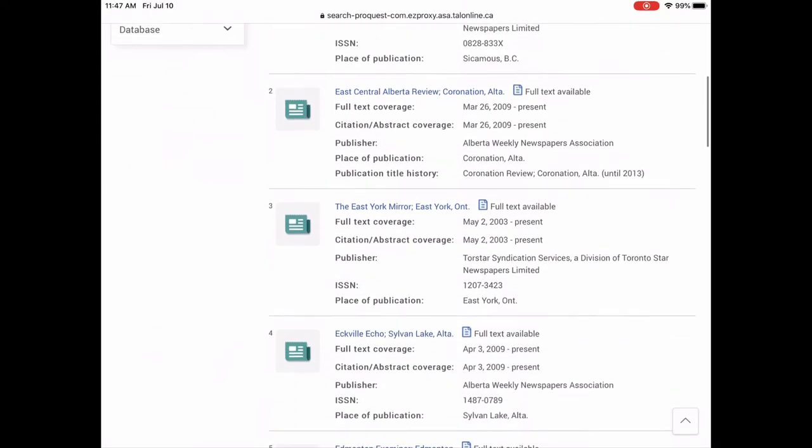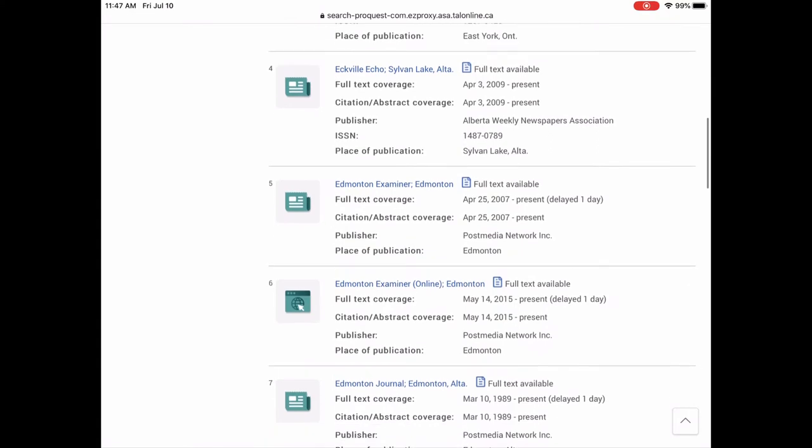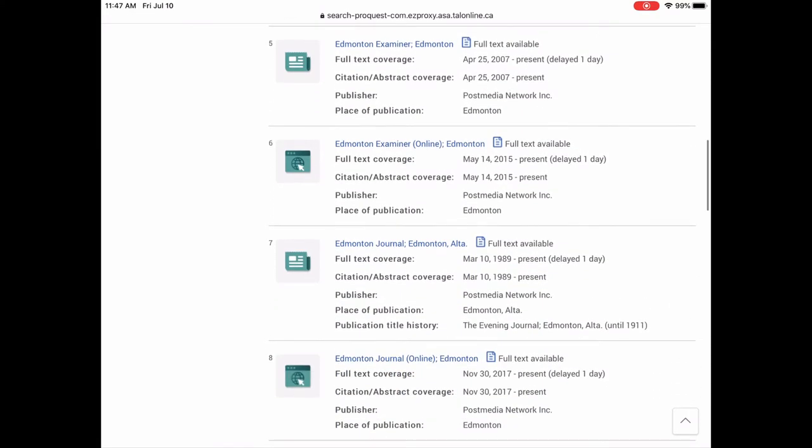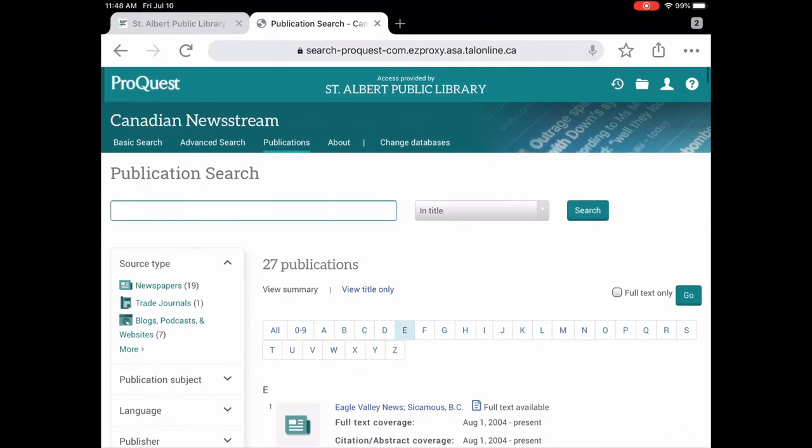So we could scroll down and we will eventually find it here. And there it is, Edmonton Journal. And you can see all the information it has from 1989 to present. And it's always going to be a day delayed. So the current day's newspaper won't be on here. It'll always be the day before. So that's one way you can get to it is through the publications.